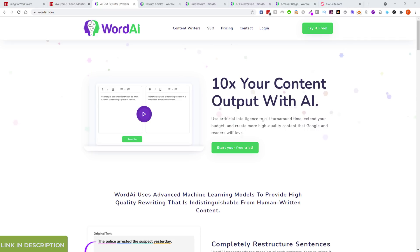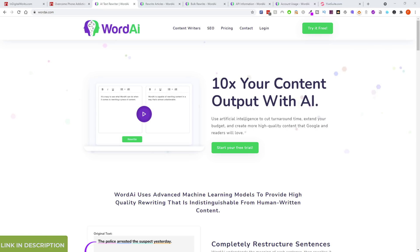Hello everyone, this is Farhan from FarhanReviews.com and in this video I want to show you a new tool that I'm going to start using called Word AI.